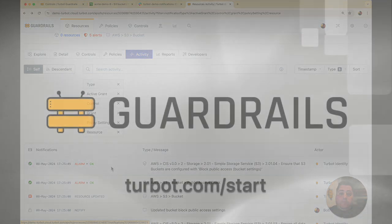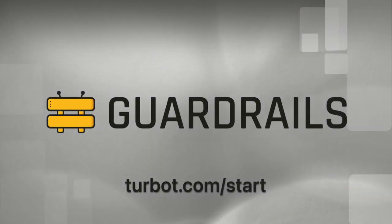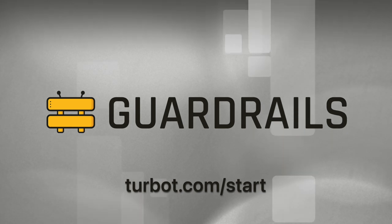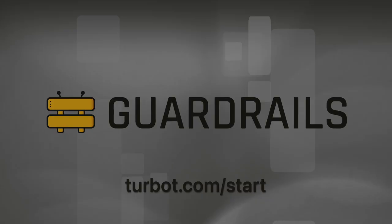If you have any questions or are interested in getting started, please reach out to us at turbot.com. Thank you.